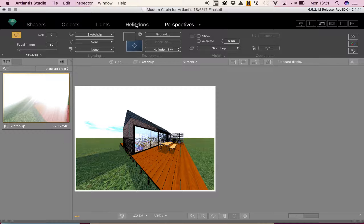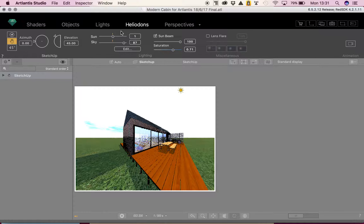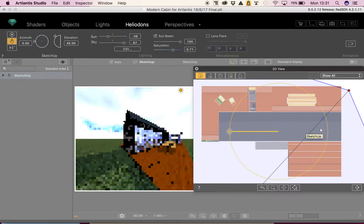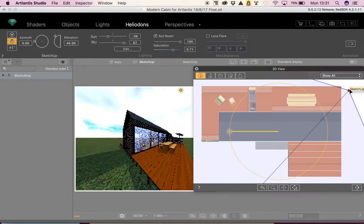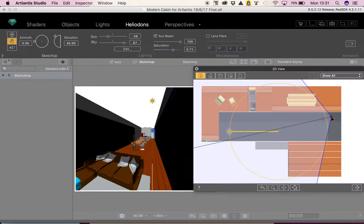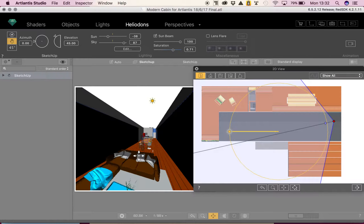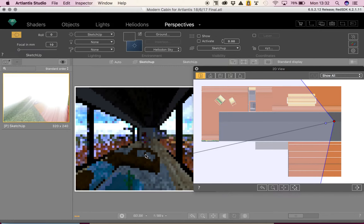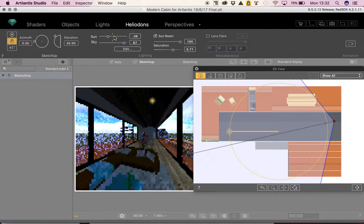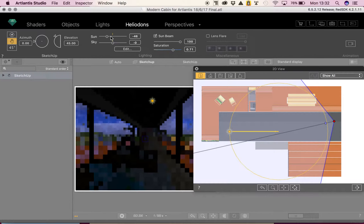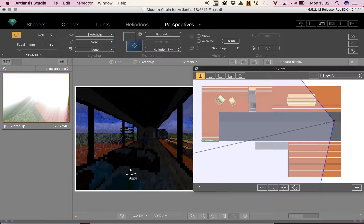The first thing we need to do is pop over to our Heliodon inspector. For whichever setting you're using — geographic, manual, or the 45-degree angle — let's turn our Sun down. Then let's move inside. Opening up your 2D view, move your model inside and you can see it's a bit darker. I'll turn down the sky a bit as well.